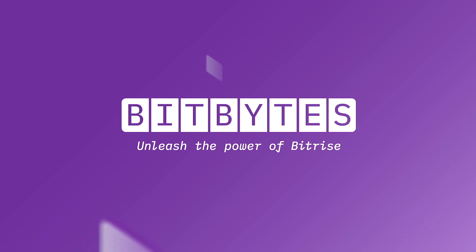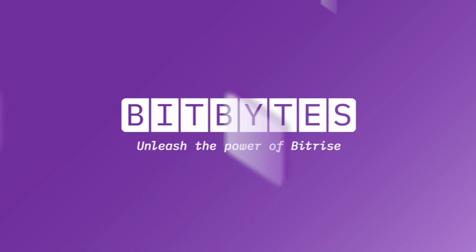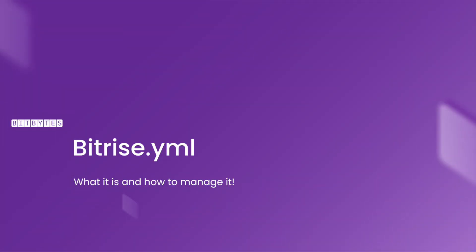In this Bitbyte, we'll be talking about what the Bitrise YAML is and how to manage it.